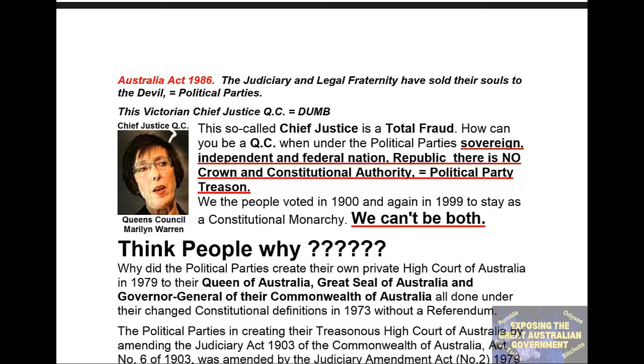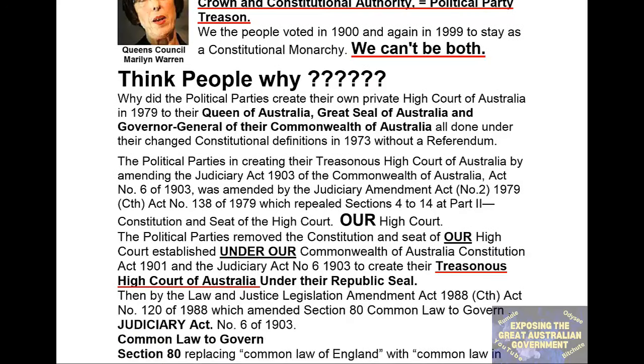Victorian Chief Justice QC — Chief Justice Queen's Counsel Marilyn Warren. This so-called Chief Justice is a total fraud. How can you be a QC when, under the political party's sovereign, independent and federal nation — a Republic — there is no Crown and Constitutional Authority? This equals political party treason. We the people voted in 1900 and again in 1999 to stay as a constitutional monarchy. We can't be both. Think, people — why?